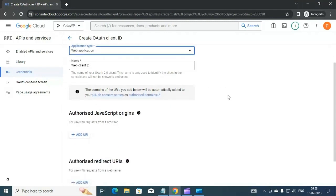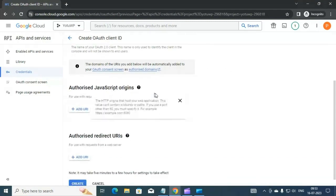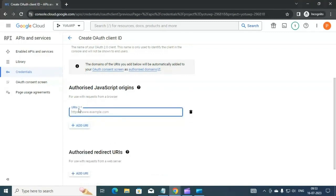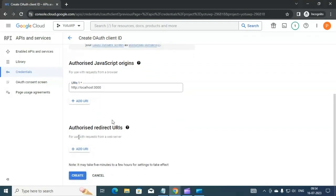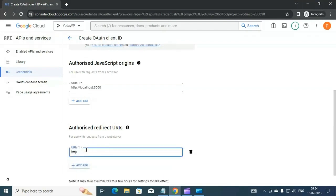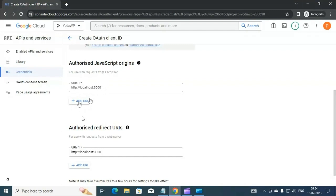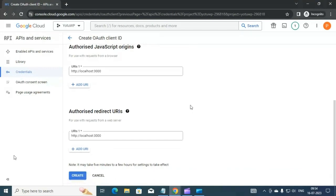In the application type dropdown, select Web Application since we are incorporating this into a React application. Give an application name such as 'Web Client 2'. Then in Authorized JavaScript Origins add the React JS URL, which is http://localhost:3000. Also in Authorized Redirect URIs add the same http://localhost:3000. This grants access to that URL so any application opened through it will have access to the Google login component. After adding these URLs, click Create.